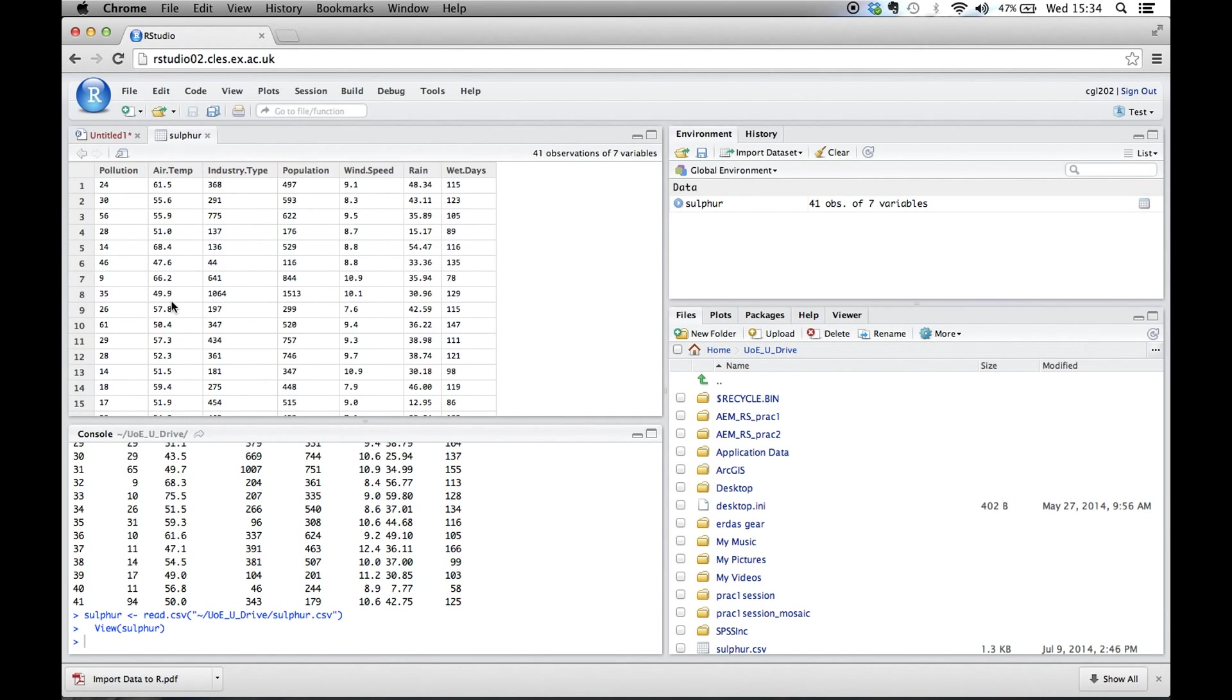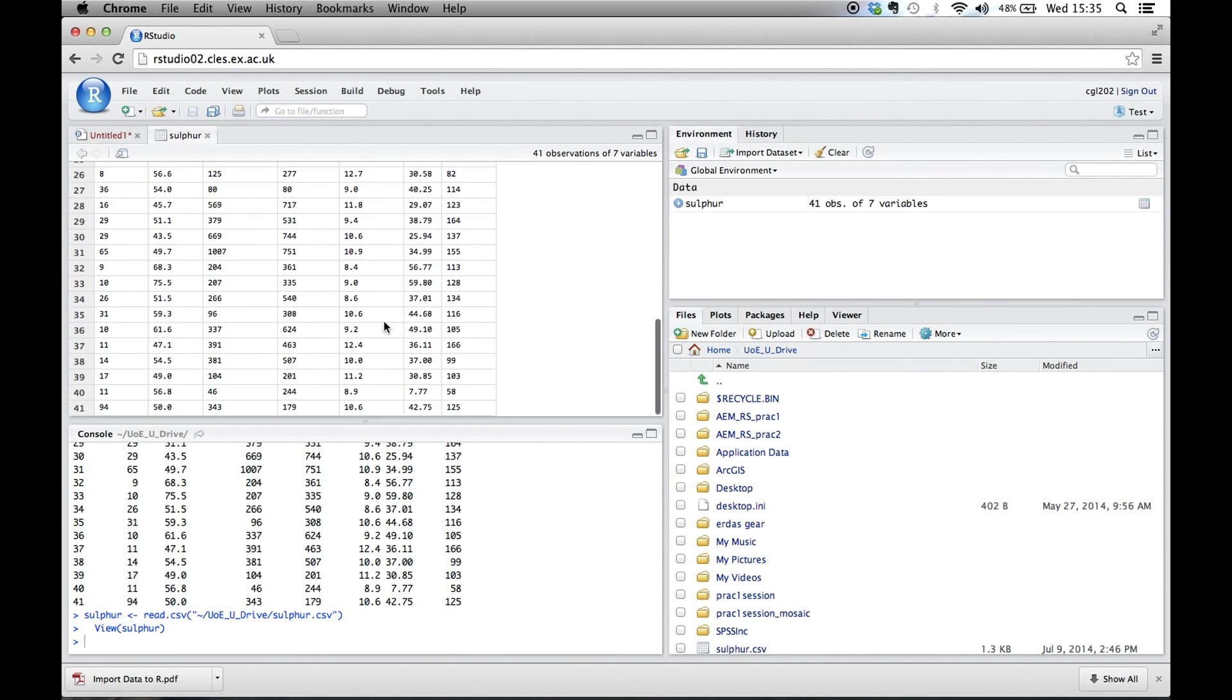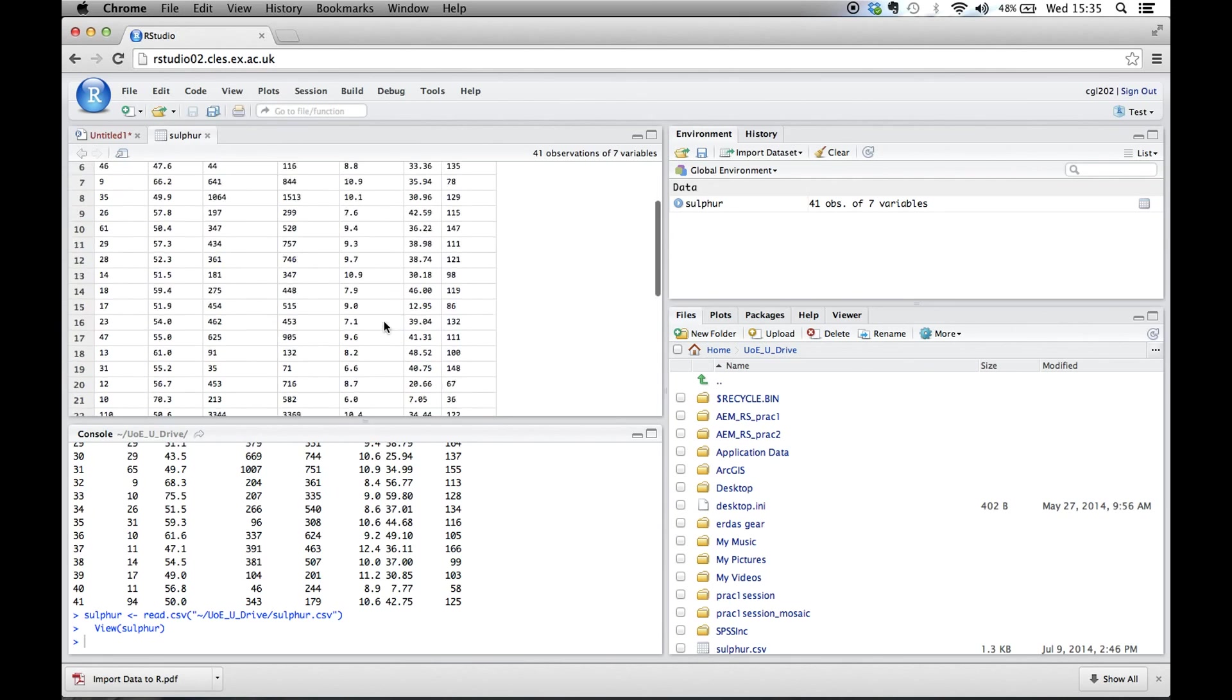So now it looks a little bit different. It looks a little bit more constructed and it's in a new tab called sulfur. So we haven't actually had to type any code to do that. But this is something you can do on RStudio that isn't really available on the R program. It's quite a nice way to quickly import data.